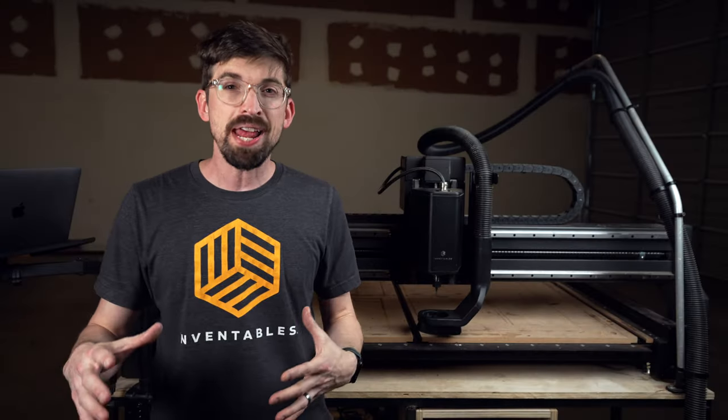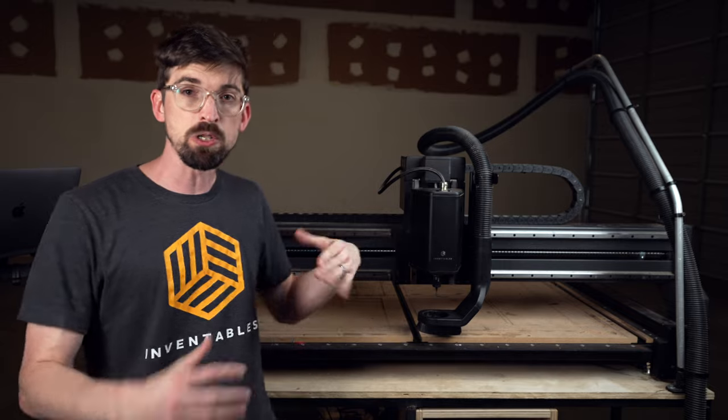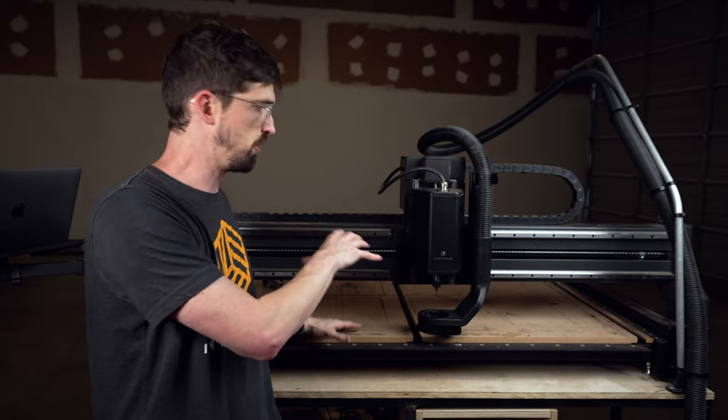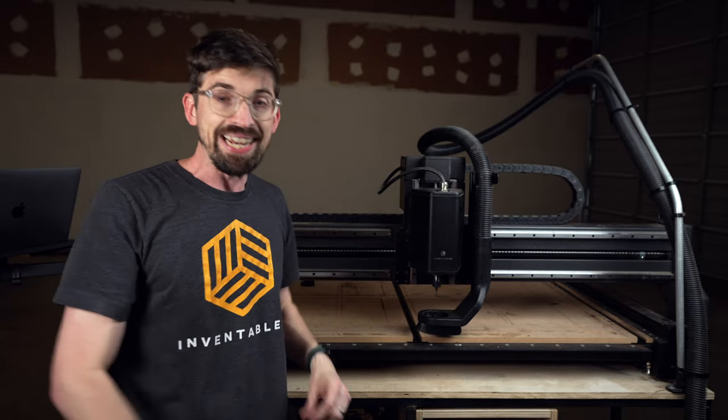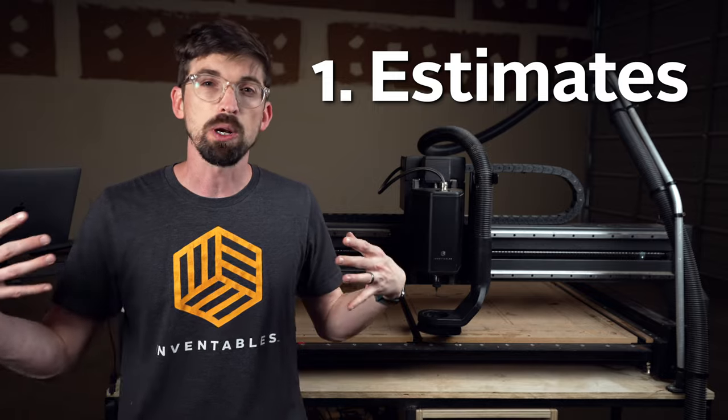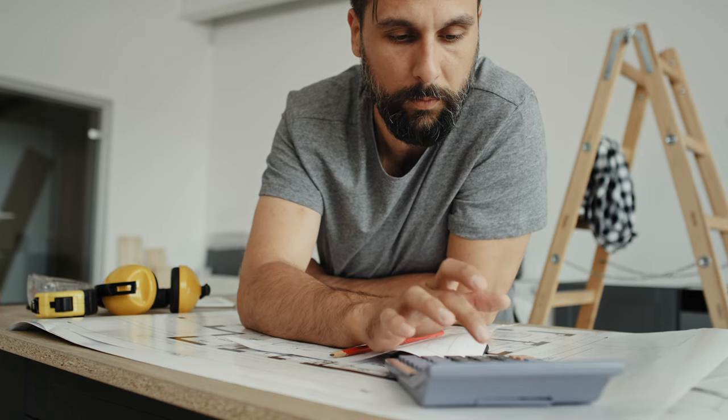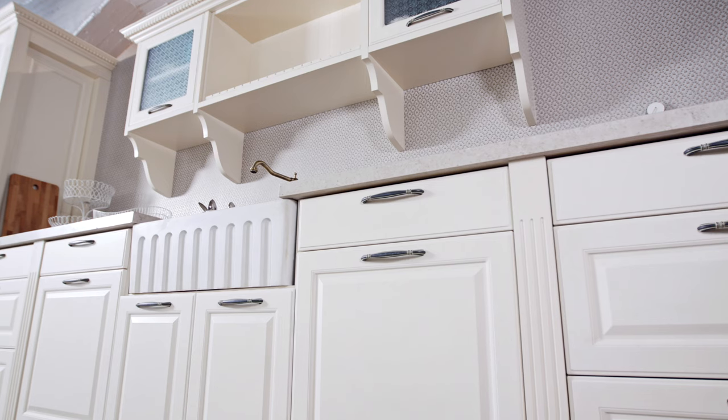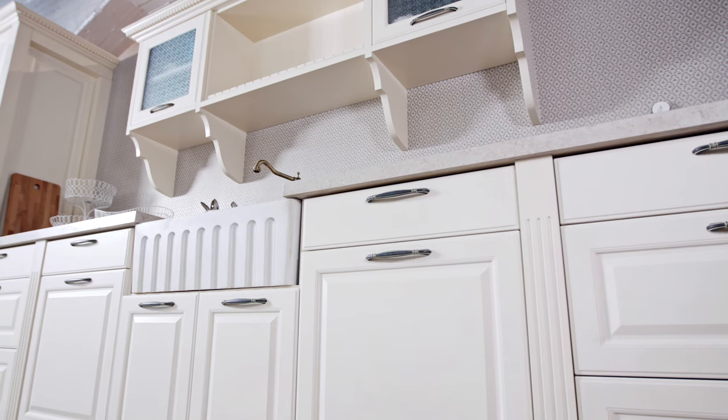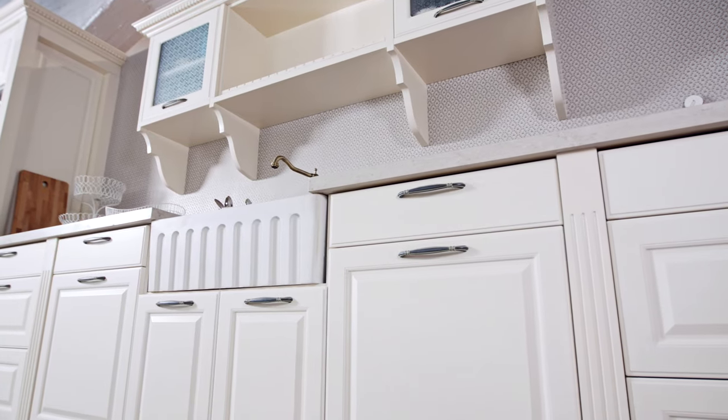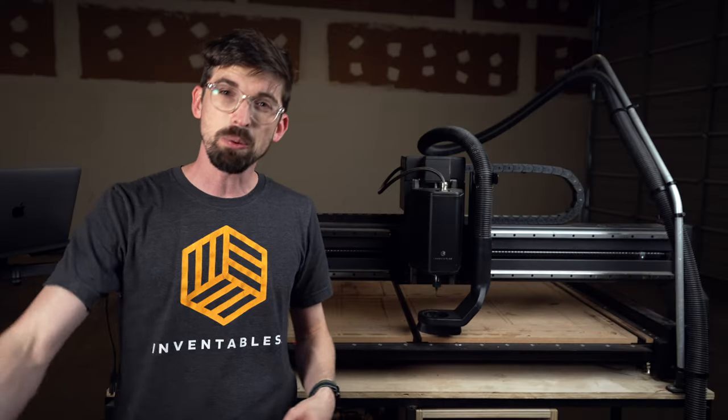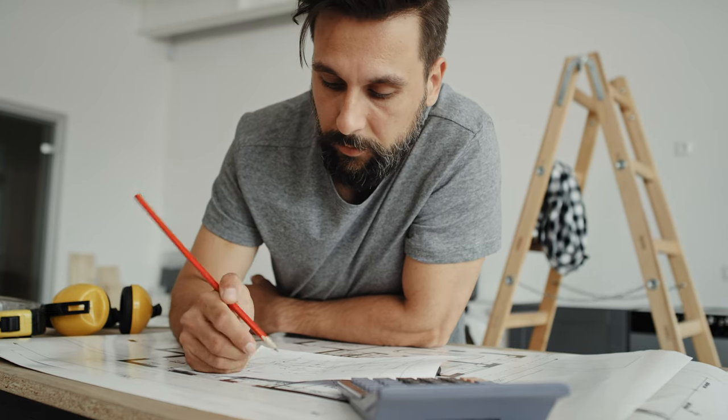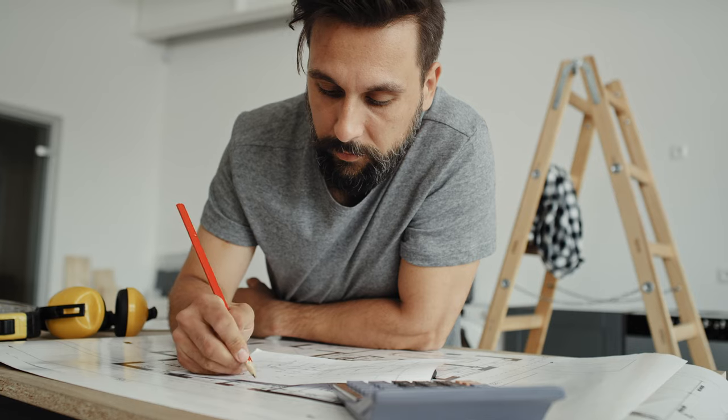So the first benefit actually happens before you even walk into the shop and start doing work. And that has to do with estimates. So you're working with clients and you're trying to price out your work. Maybe you're building a full kitchen cabinet to something smaller. But before you send that quote, you got to figure out your labor, how much time things are going to take. So you're making sure you're actually charging the right amount so you can actually make profit for your business.